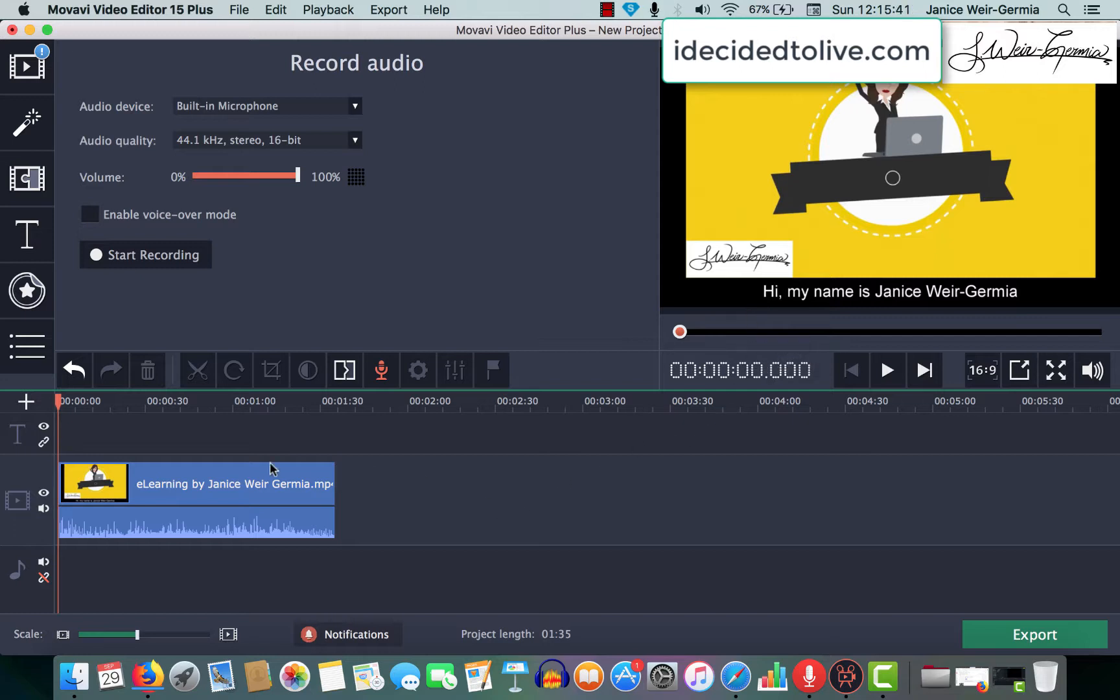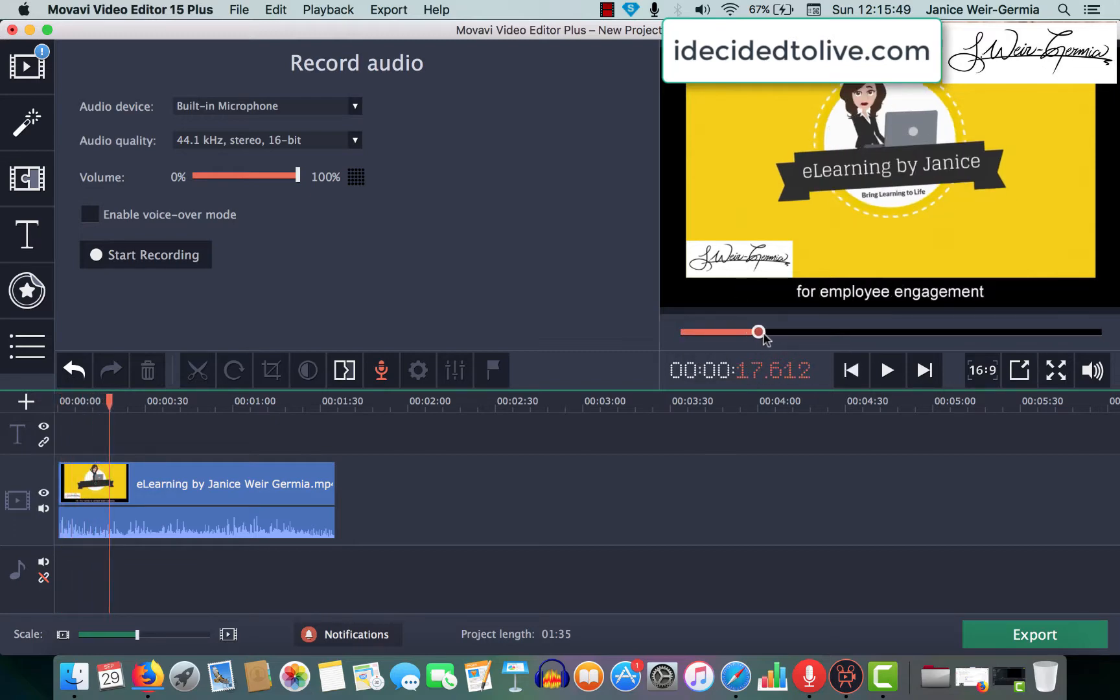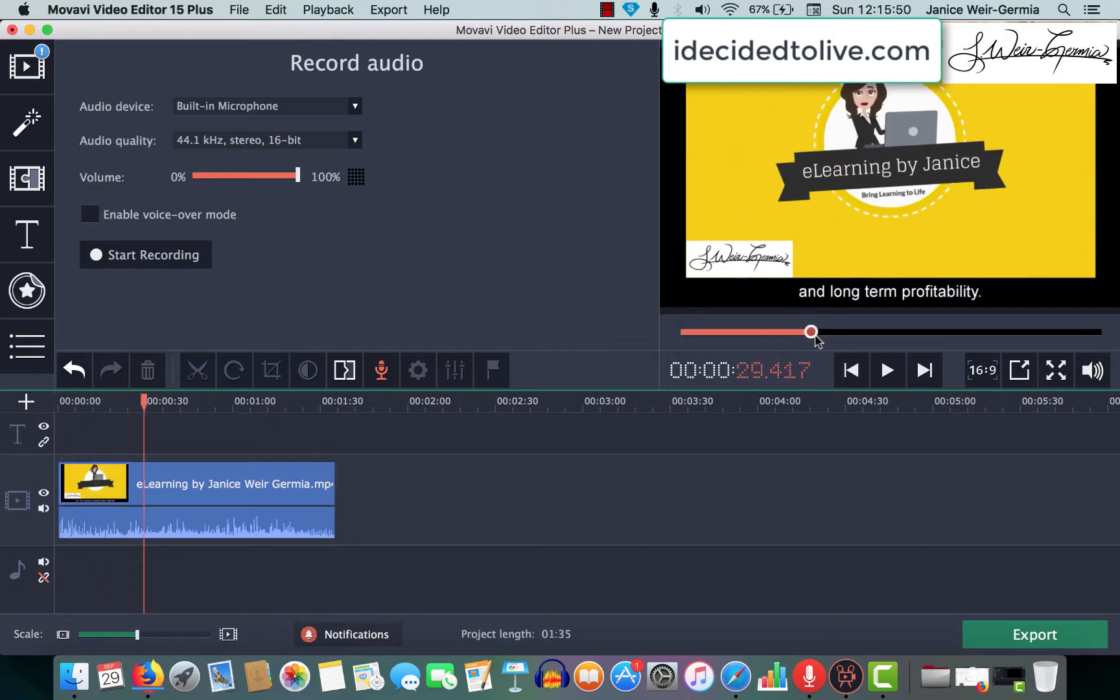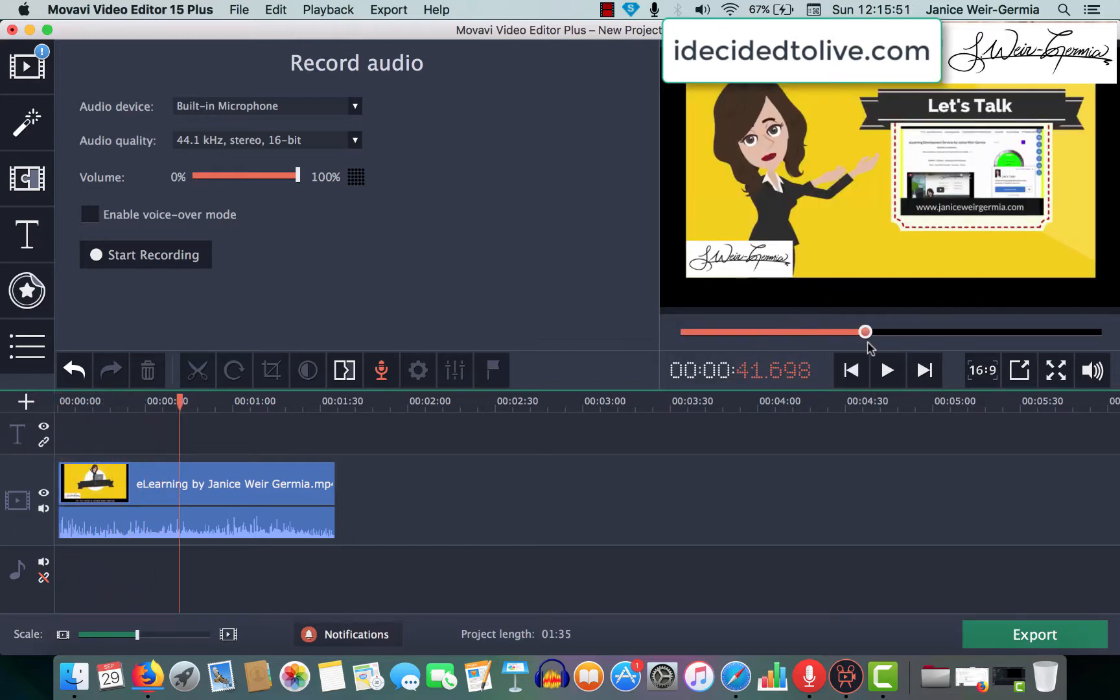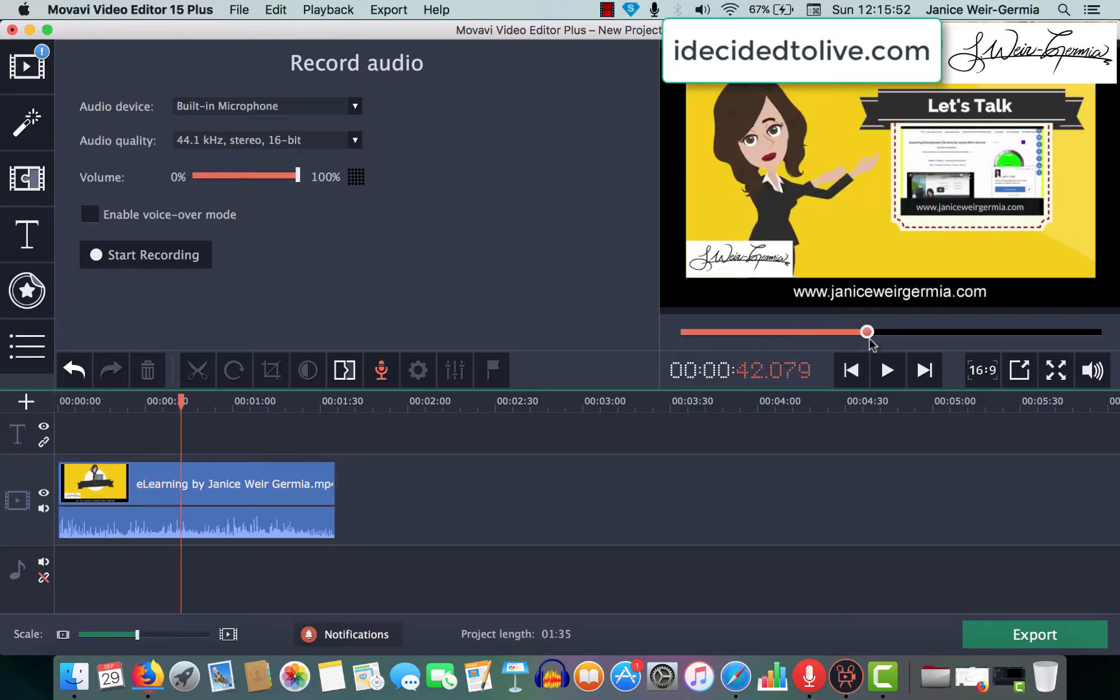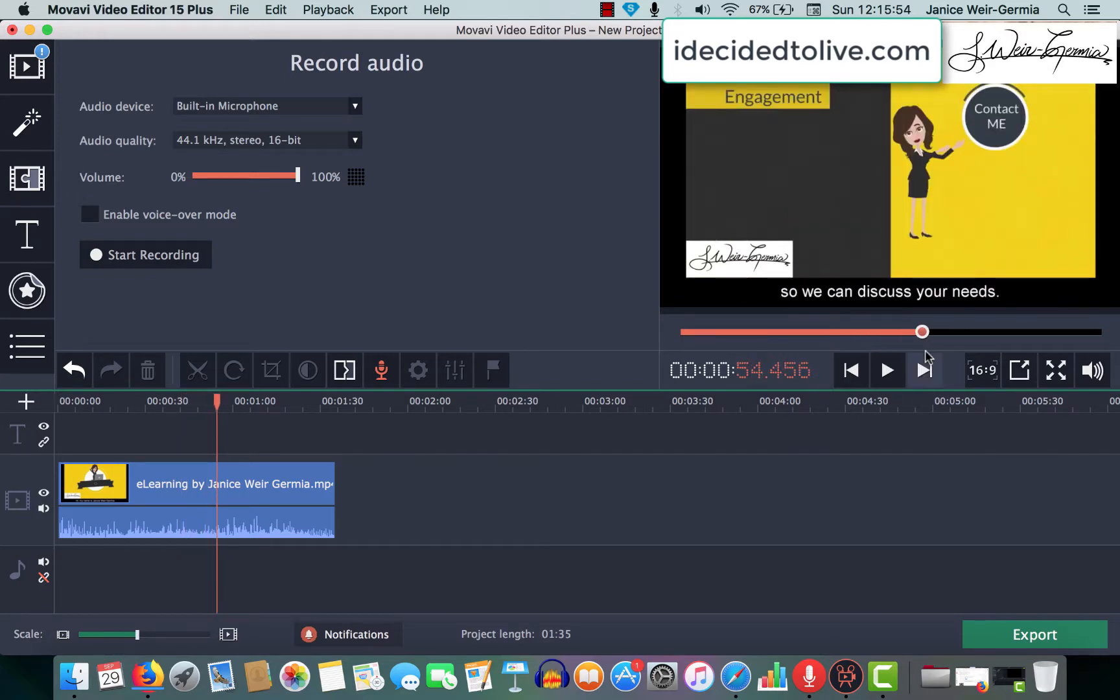So, if you're in Movavi, as you can see here, this is your timeline, and when you play it, it does everything you want your video to do, but then you have something in it you want to remove.